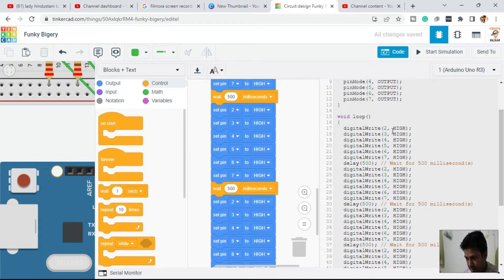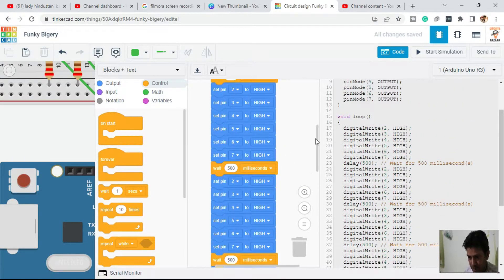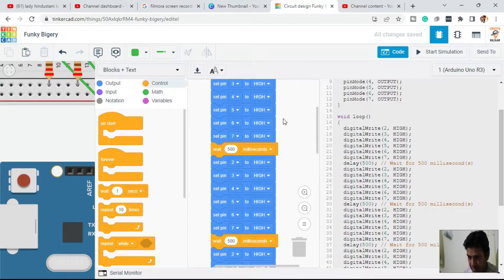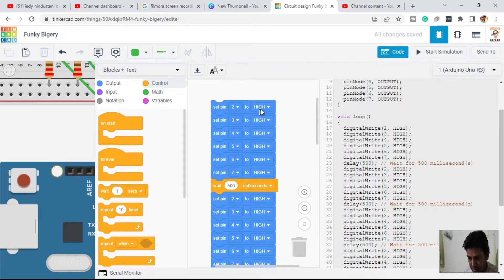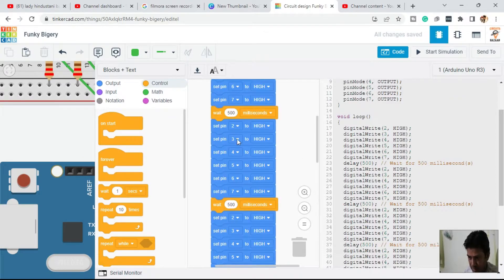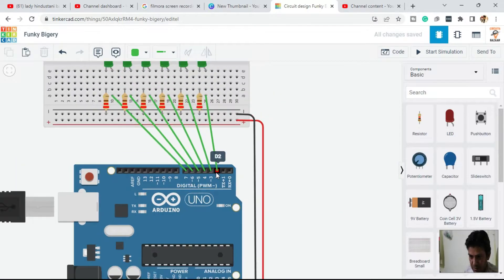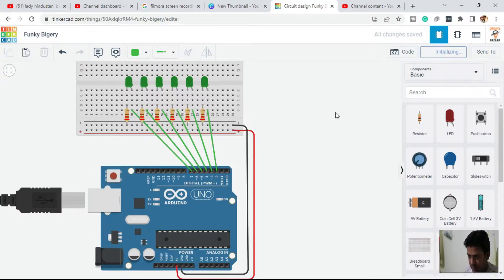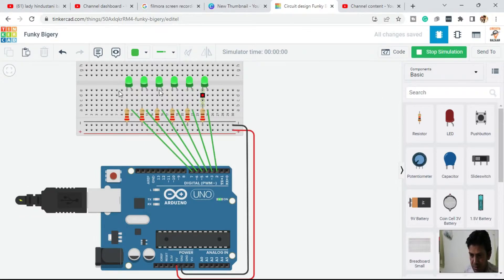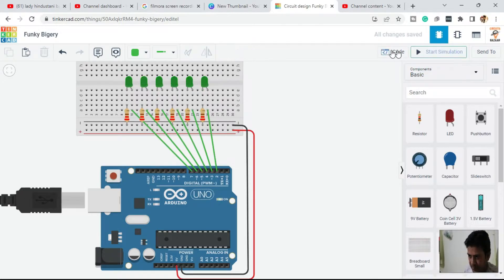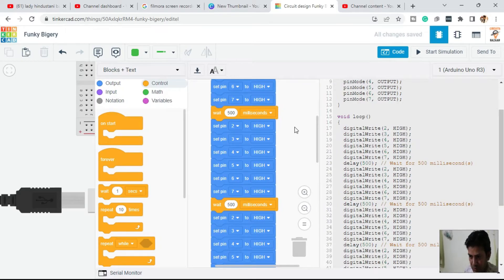Let's see what's happening through this code. Click on the circuit and simulate it. You can see that all the LEDs are glowing, but this is not a pattern. For a pattern you need to change the HIGH and LOW settings.